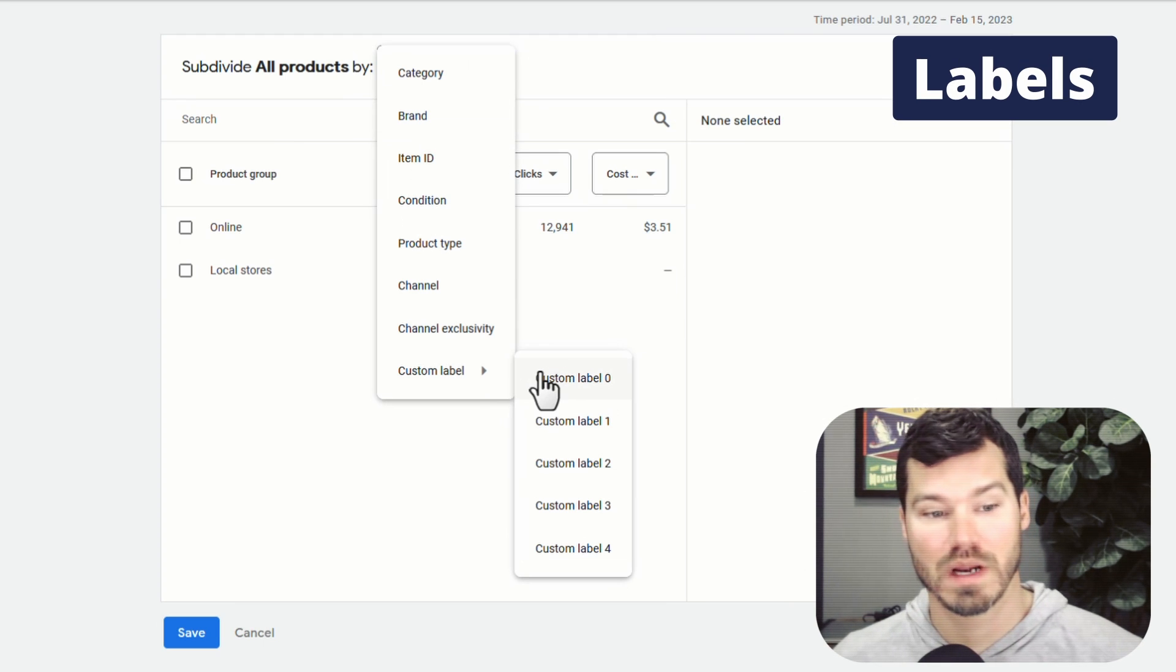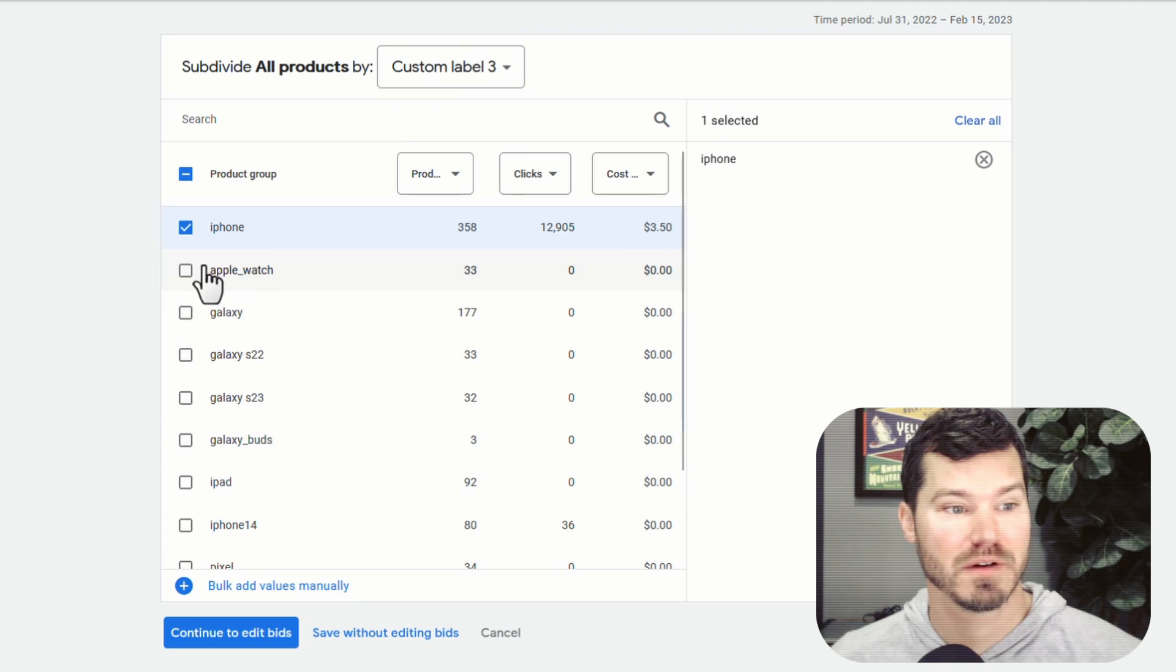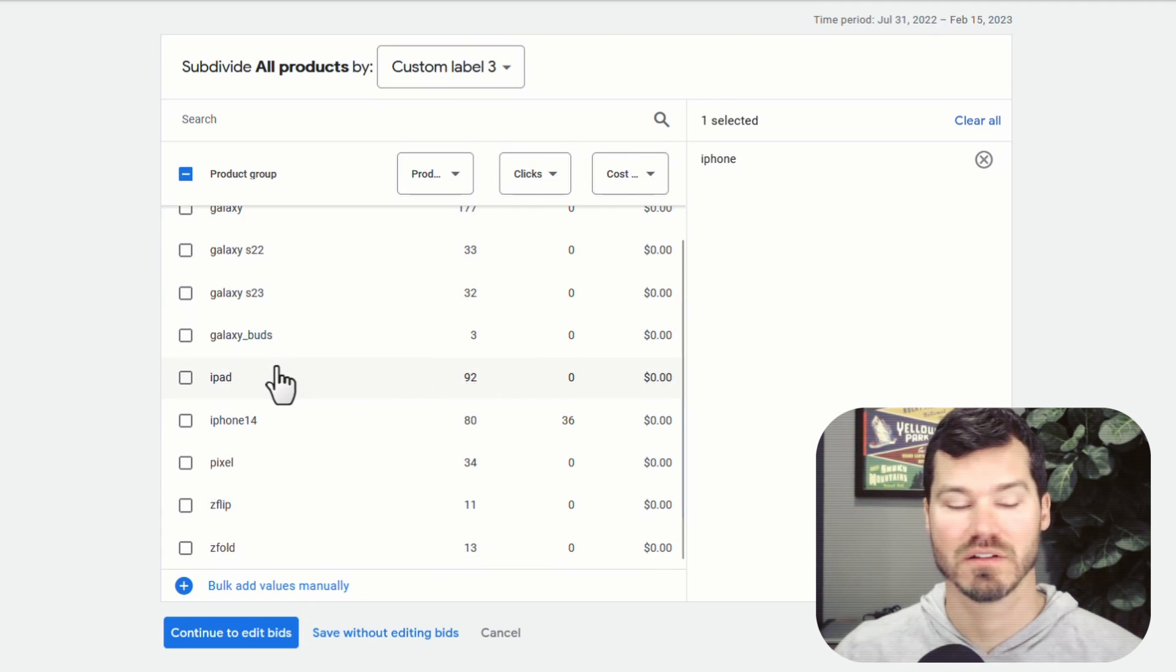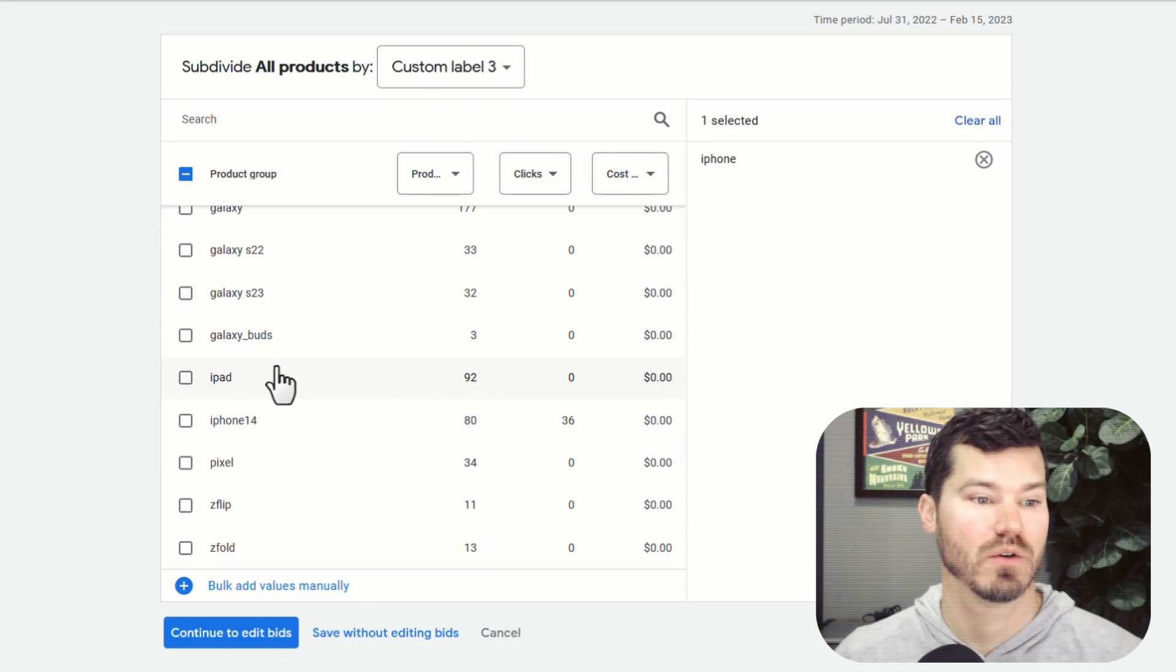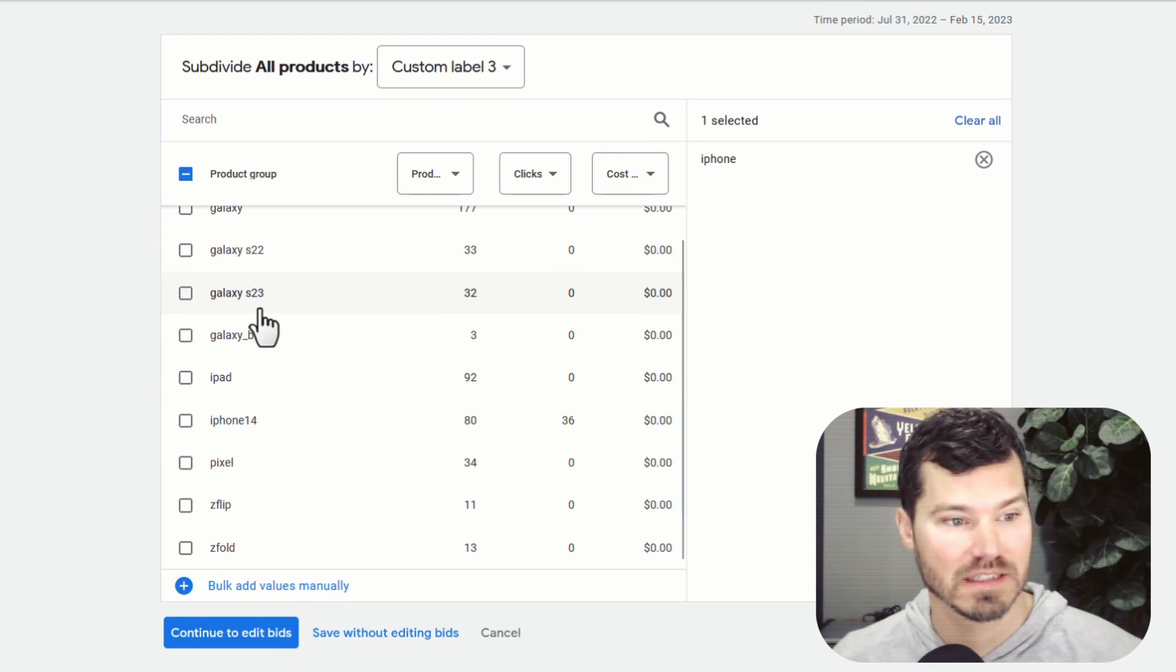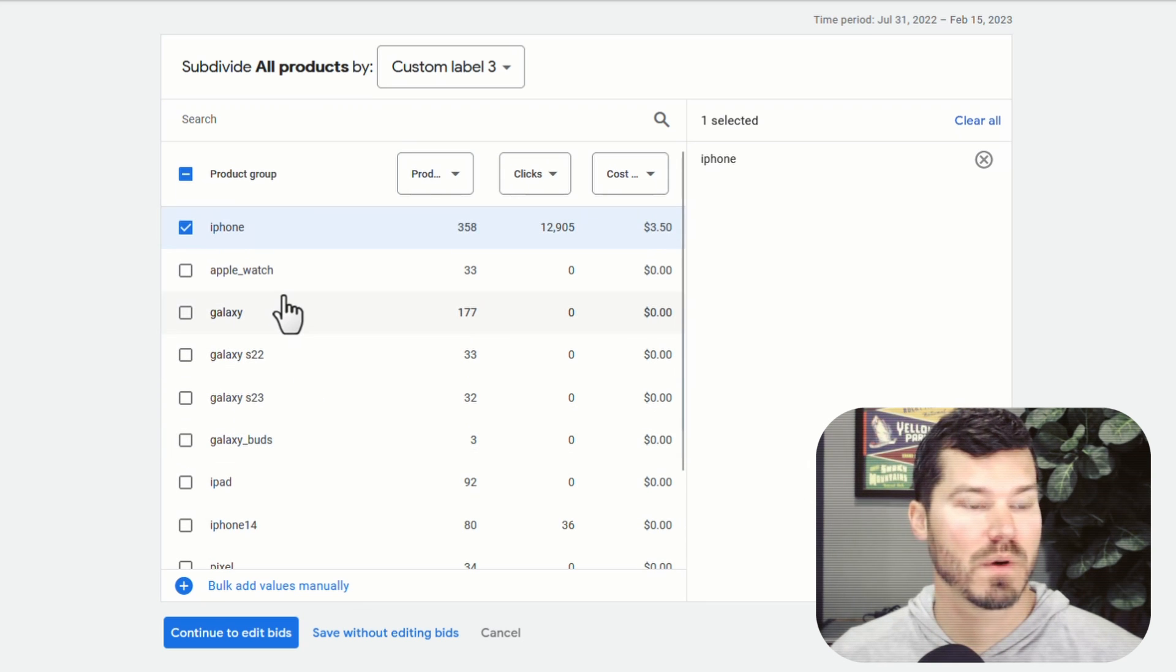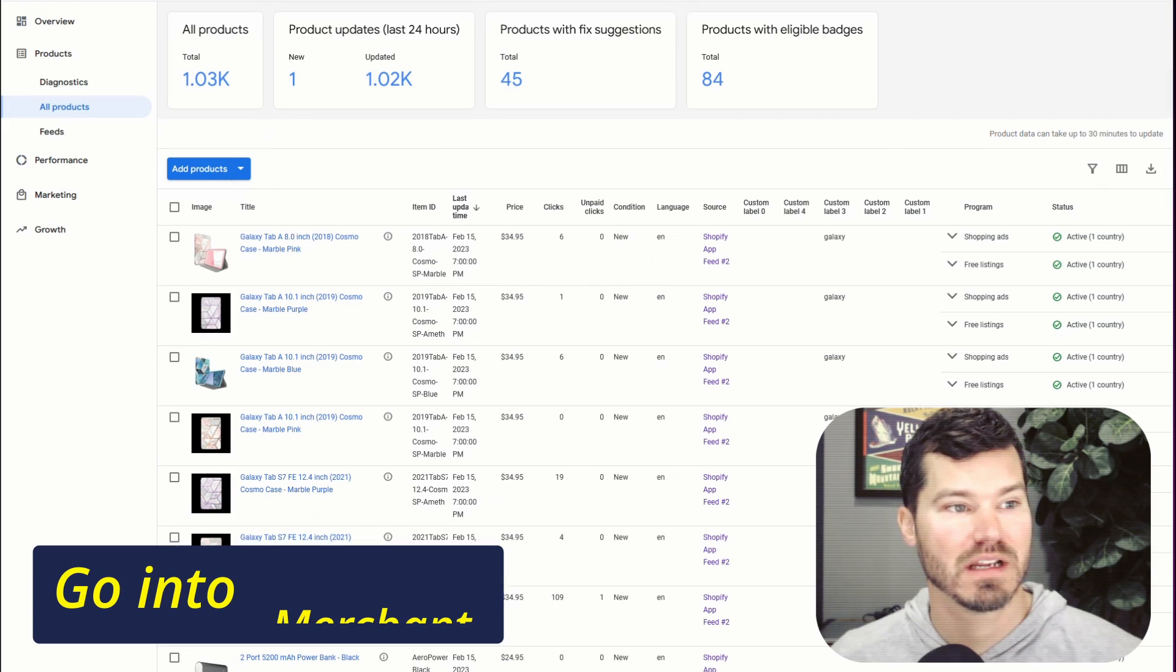And then custom labels. So custom labels are actually what I'm going to use here. In custom label three, you see, I've been able to basically divide them by these higher level categories like iPhone 14 or Galaxy S23. So that's what we're going to do. I'm going to show you how to do that in Merchant Center.